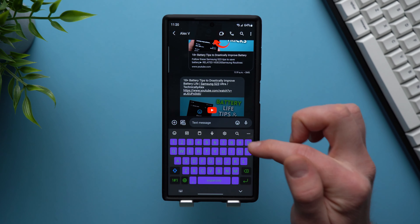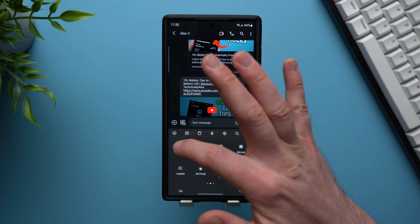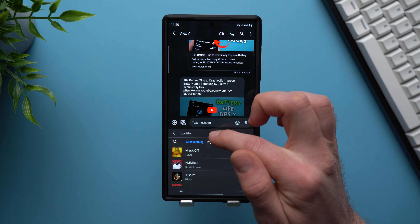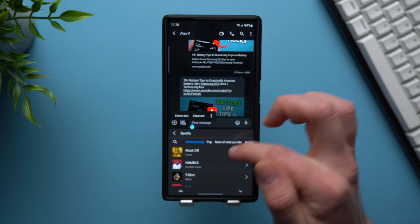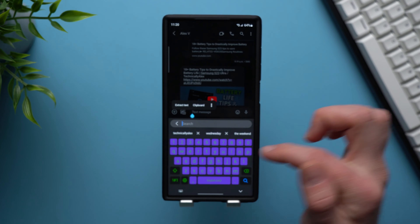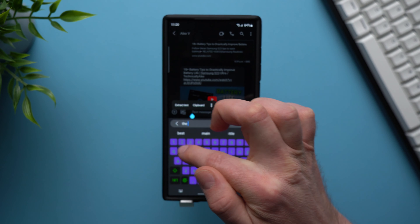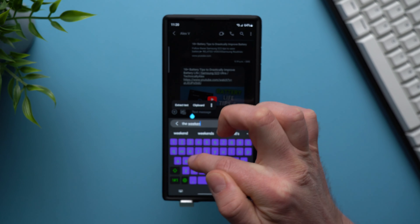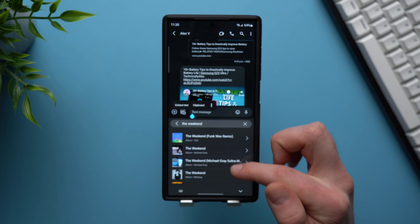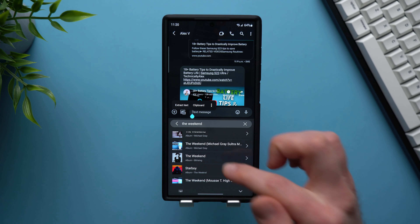You can do the same thing with Spotify. There's a Spotify option here, so we can tap into it. Maybe we want to share a song by The Weeknd — we just hit the search icon, type 'The Weeknd,' search for it, and it will give us a whole bunch of playlists and songs by The Weeknd.